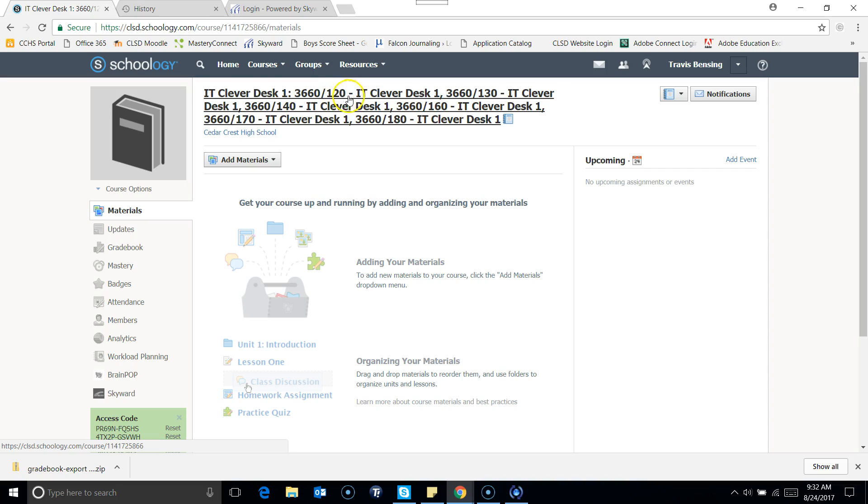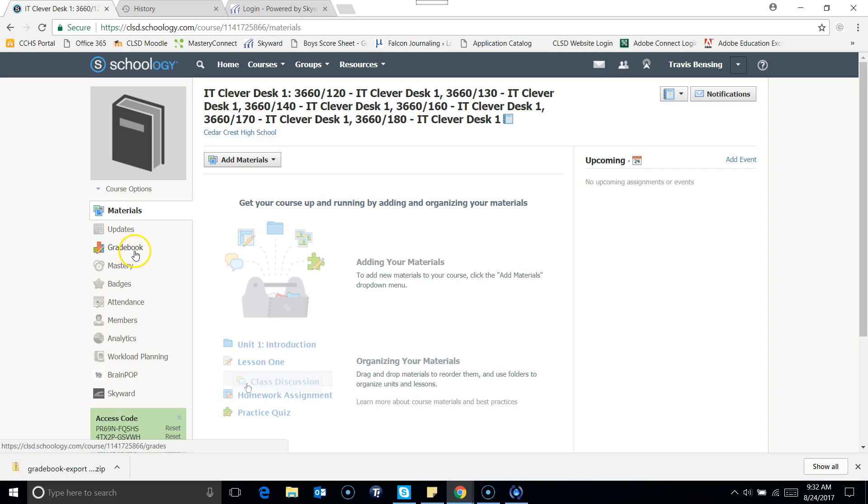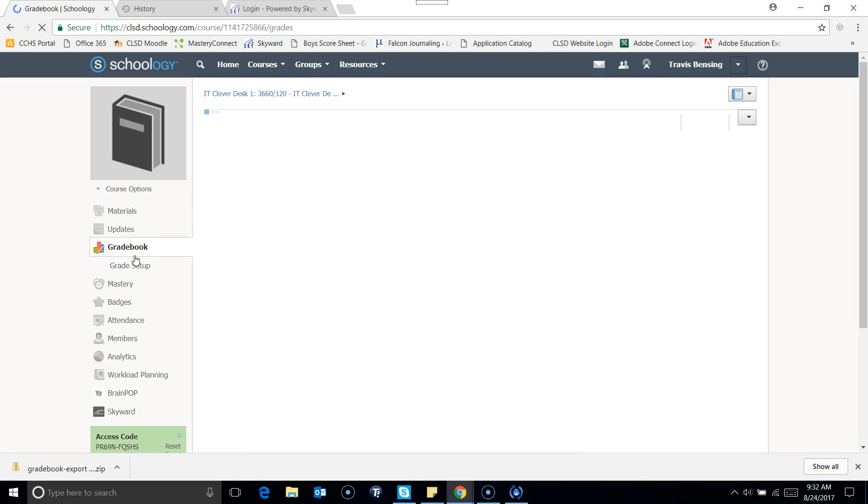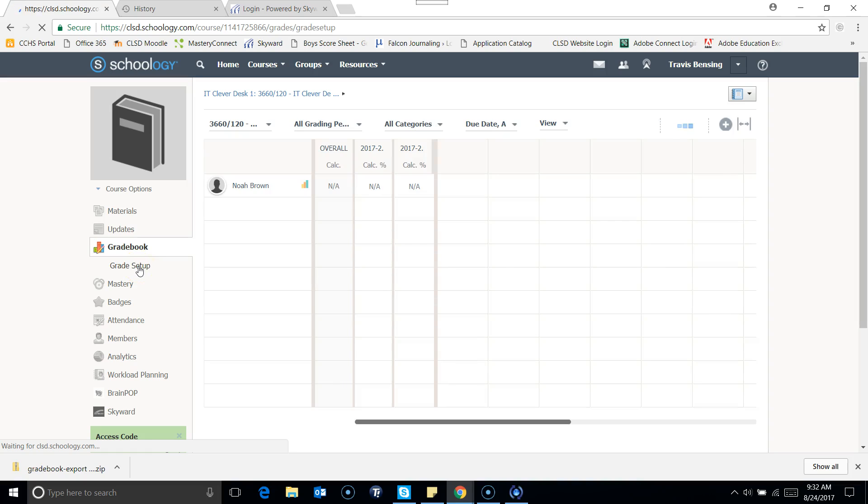What I'm going to do is I'm going to go into my gradebook on the left side, and then once I do that, I'm going to go to grade setup, which is right underneath it.